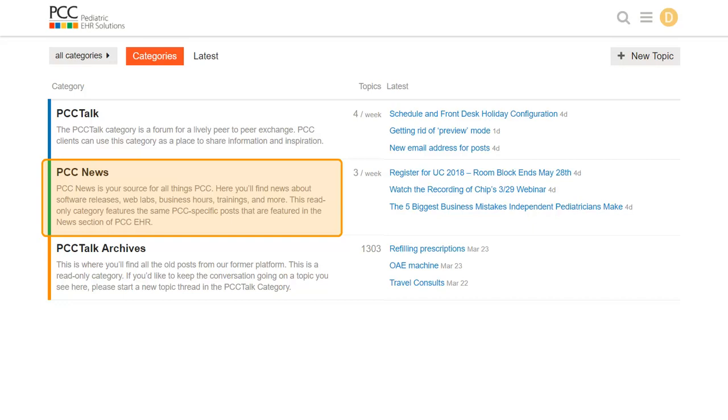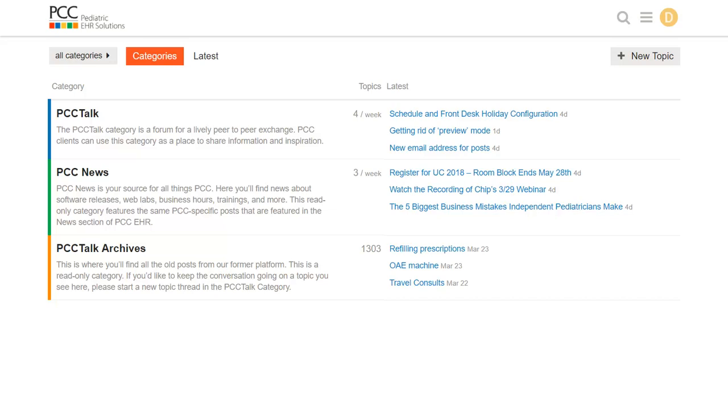PCC News is where PCC posts news and information you can use. This is the same content as the PCC News Feed, so when PCC announces a pediatric coding web lab or news about a drug recall or a video announcing new PCC features or services, those announcements will be here.